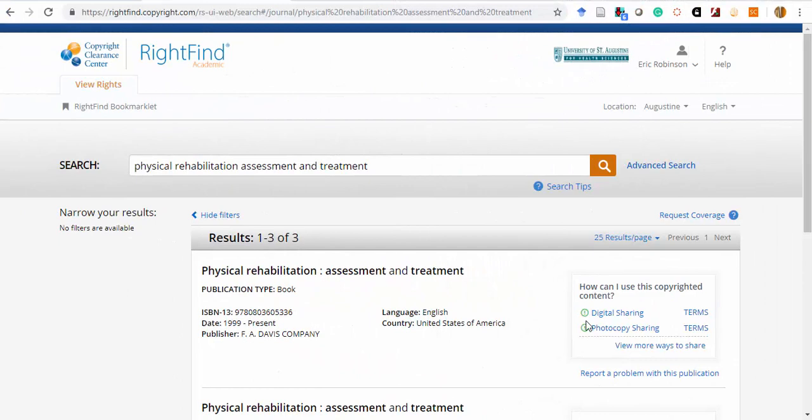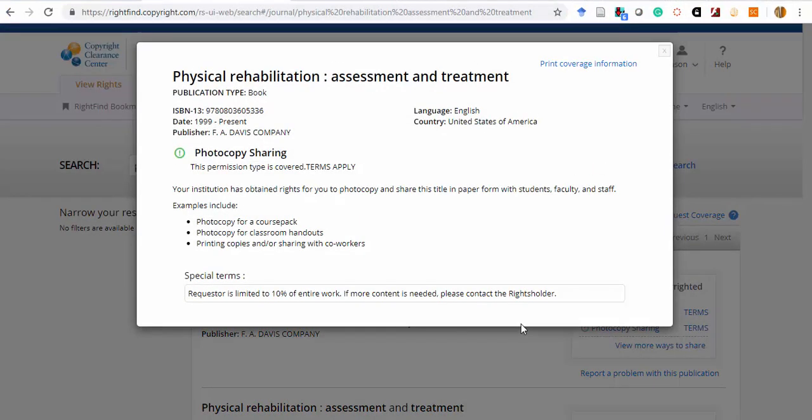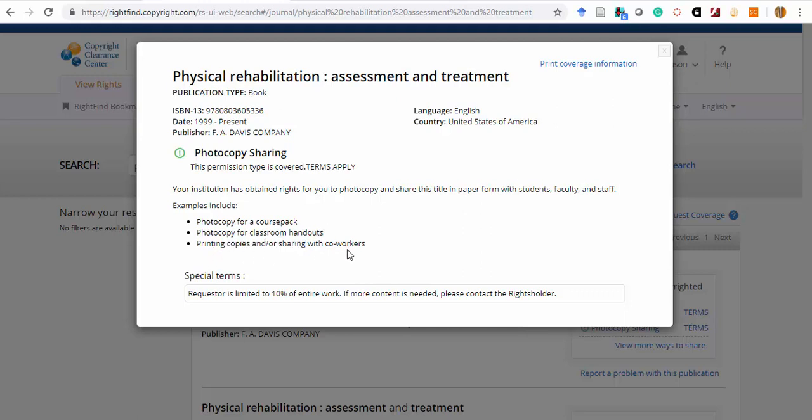Likewise, for photocopy sharing, this license allows faculty to distribute work within a course pack, to photocopy it for classroom handouts, or to print copies for sharing with coworkers.